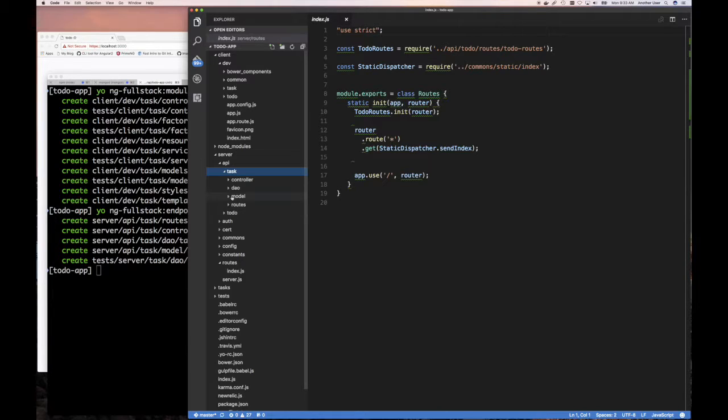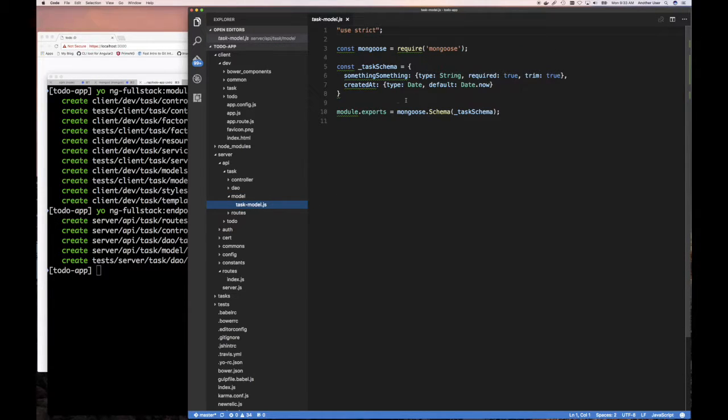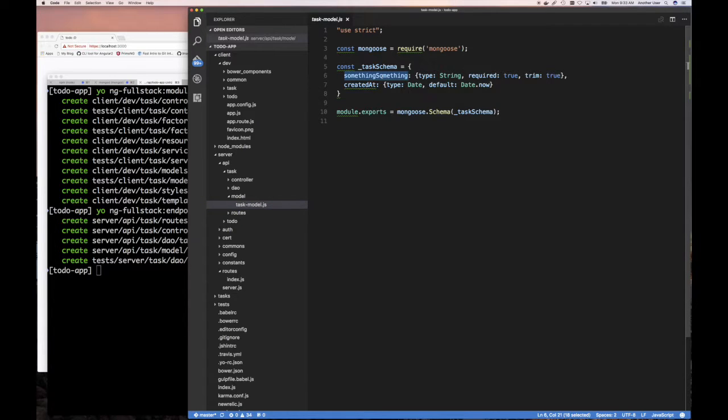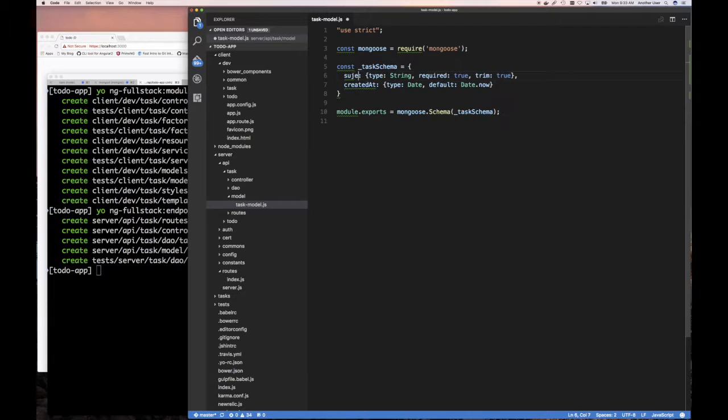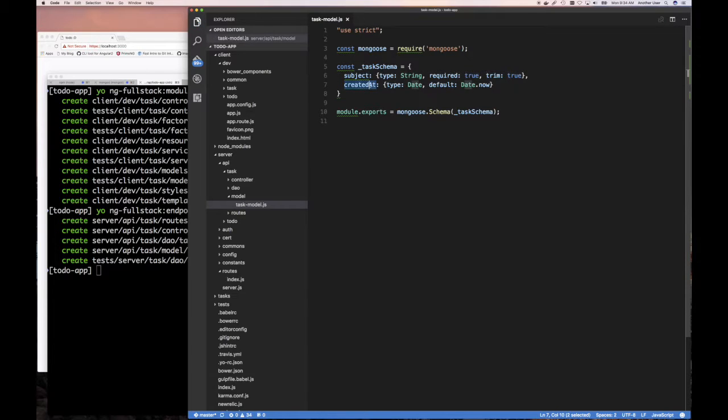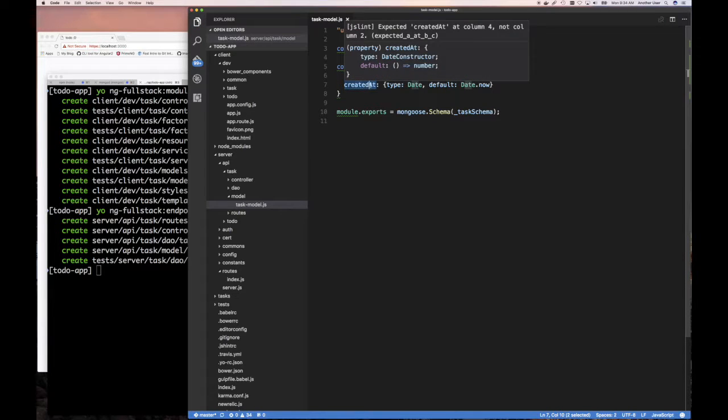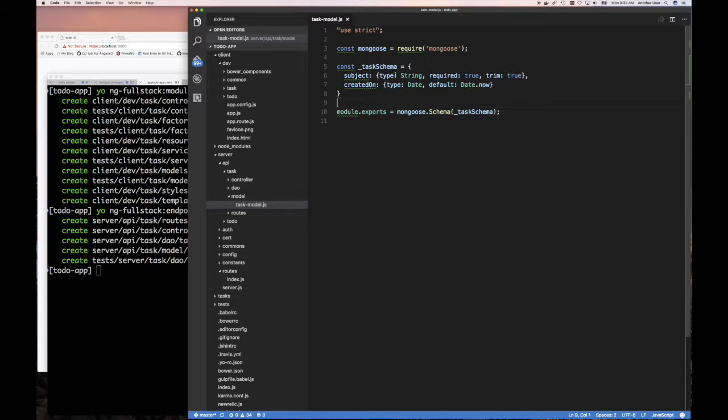Let's do backend and make sure our backend is working fine. First thing is the module. It says something and it requires something. So let's make this our task as a subject. Let's say created on instead and default now. We're going to add some other fields, but for now this is good to start with.